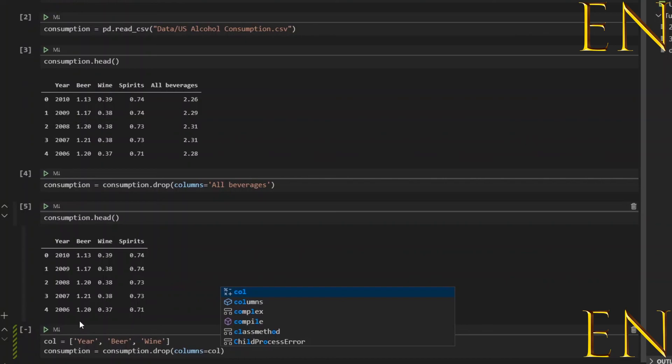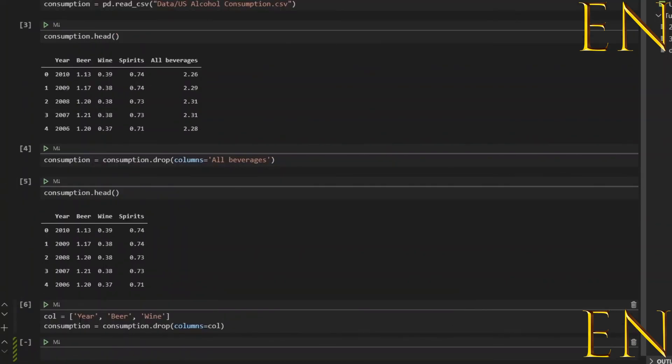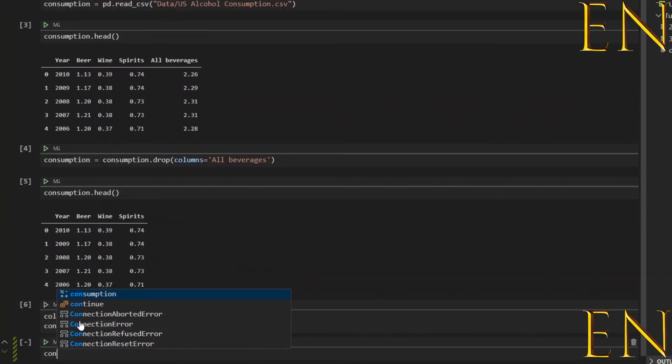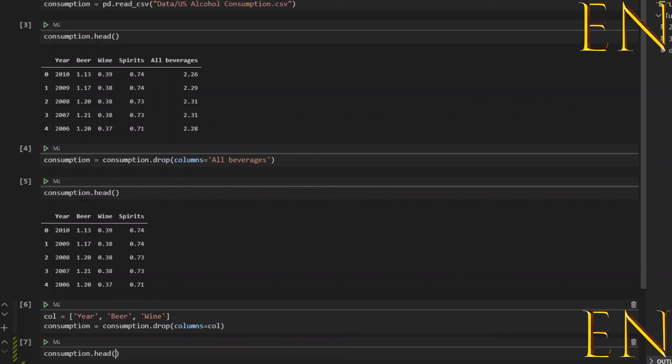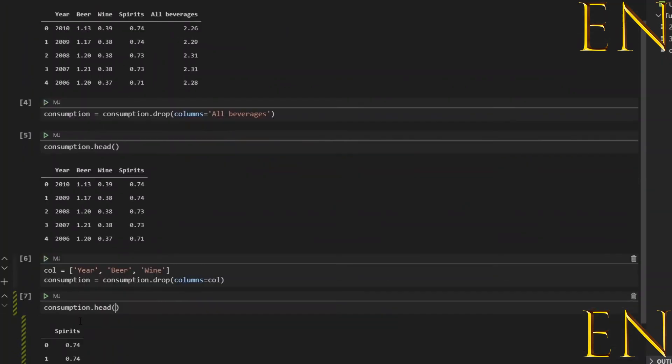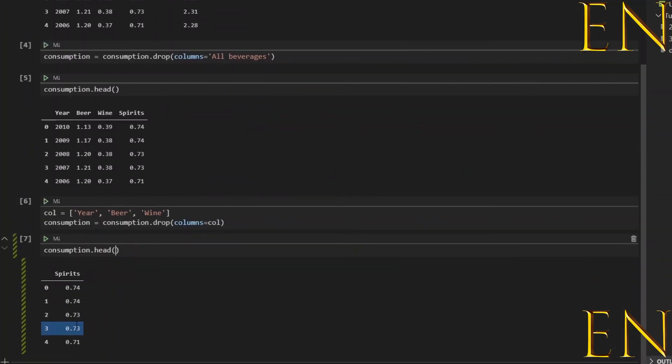Let's run this. Now let's do consumption.head and Spirit should be the only one left. As you can see, Spirit is the only column left. So that's basically another way that you can drop columns from a dataset.